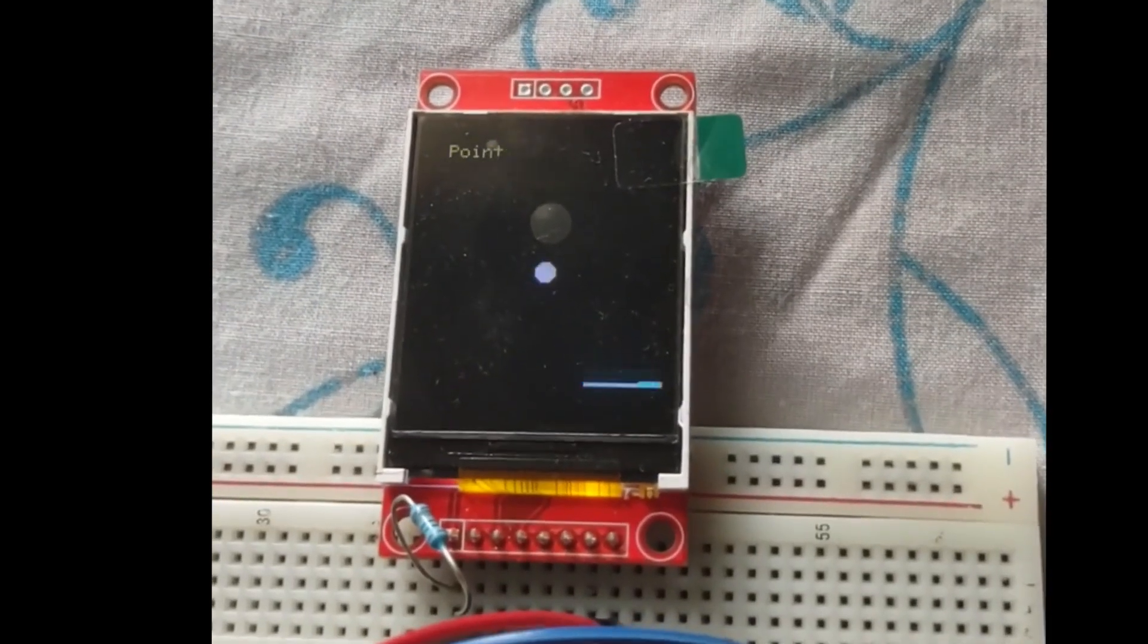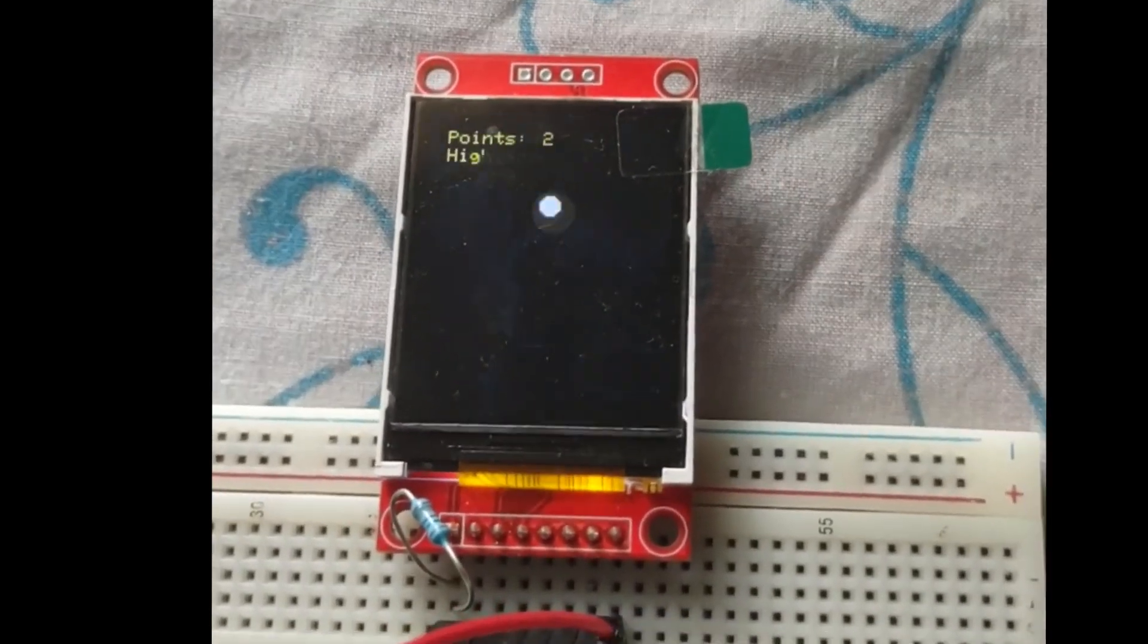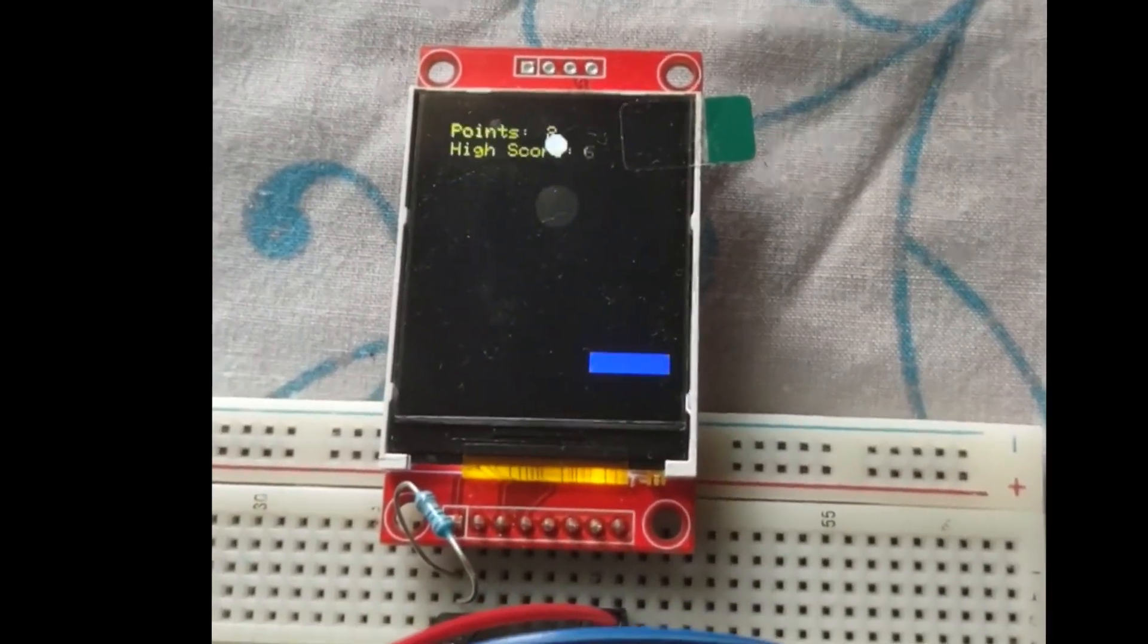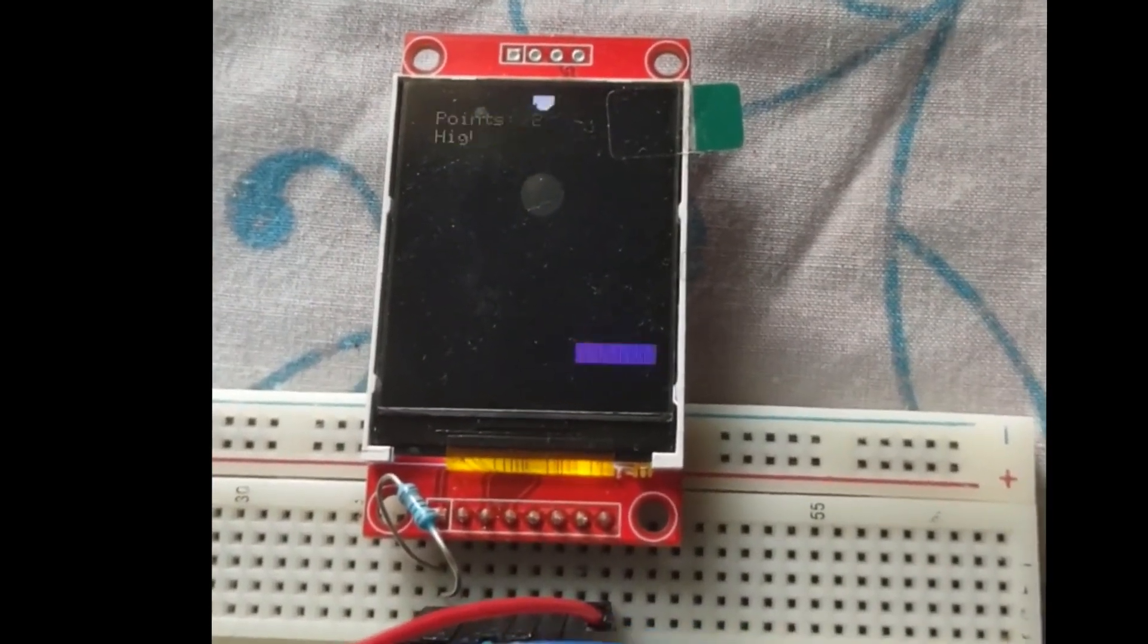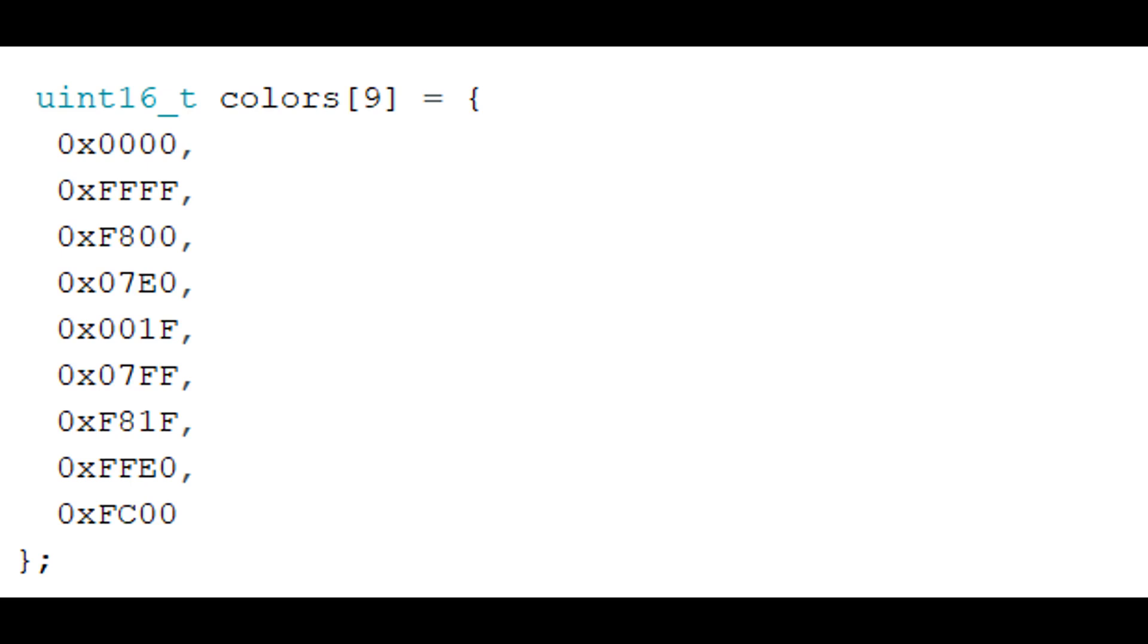The paddle color can also be customized by pressing on the joystick while the game is running. The colors are an array of hexadecimal color codes stored in an array.